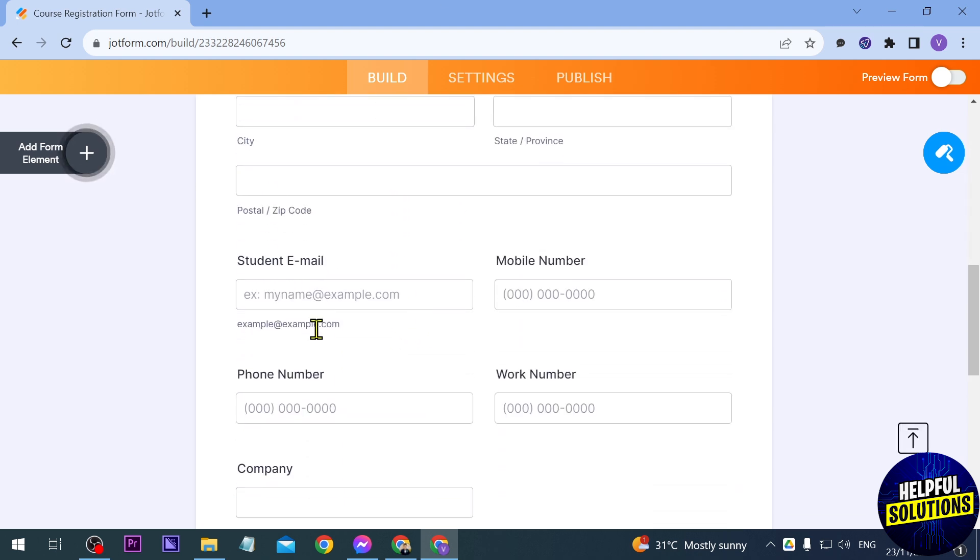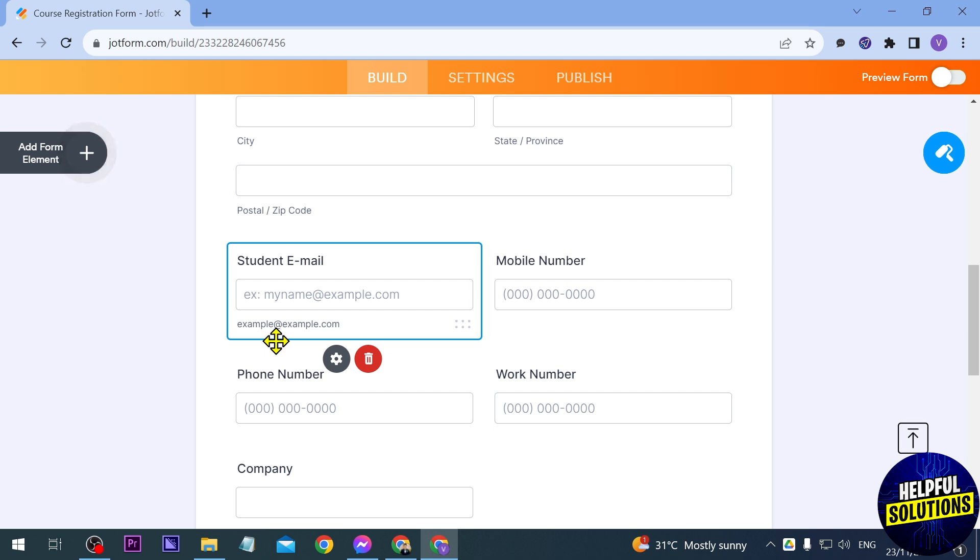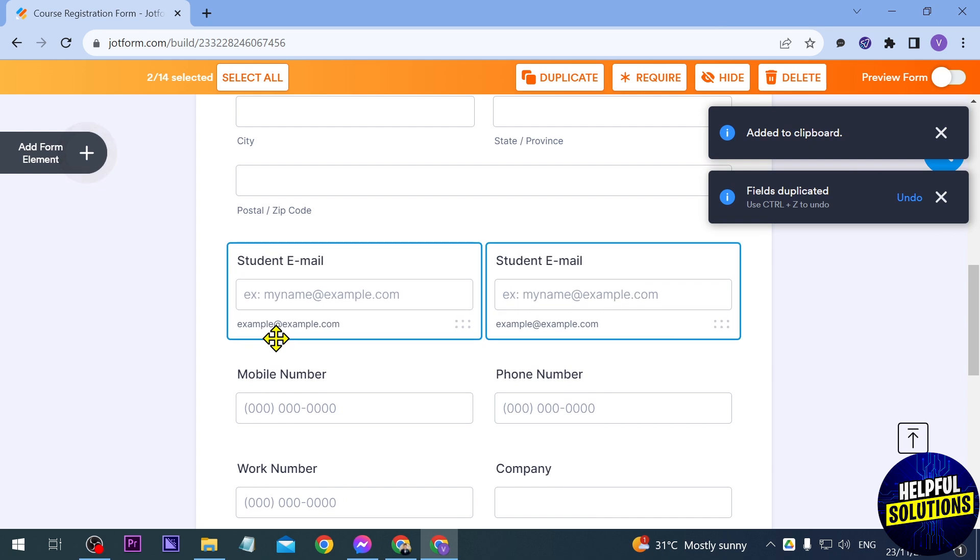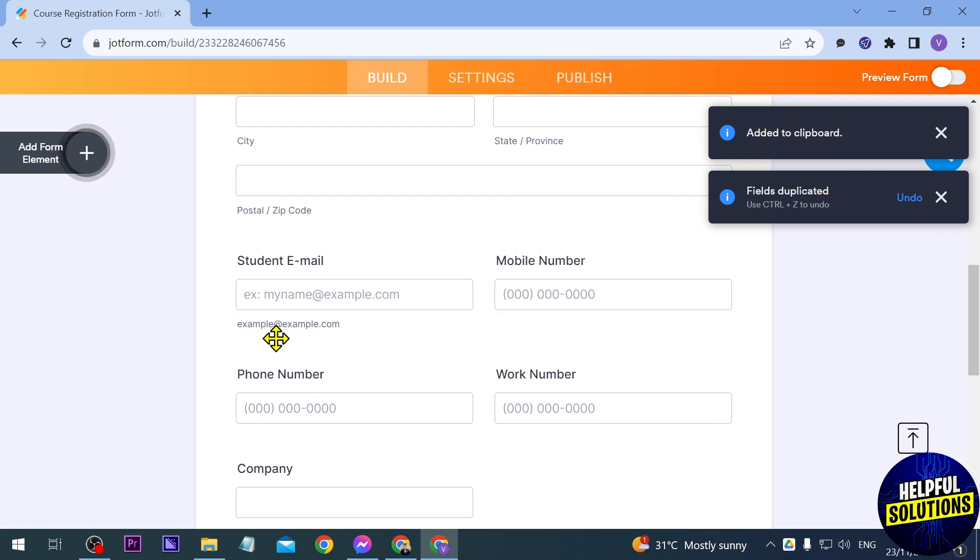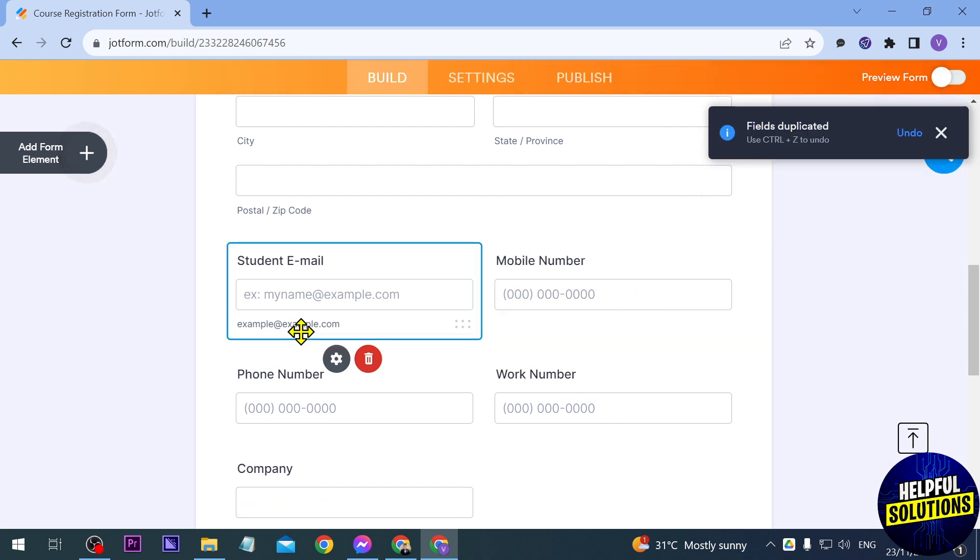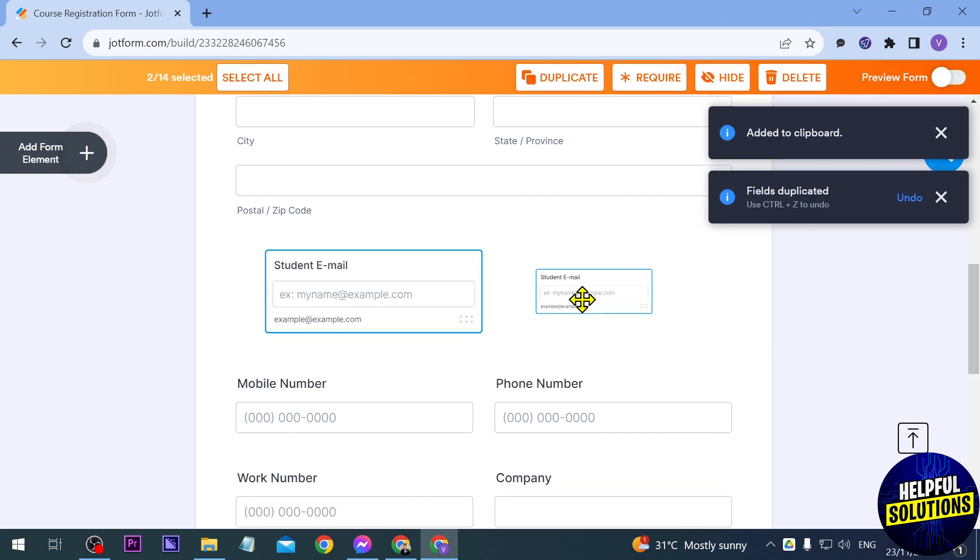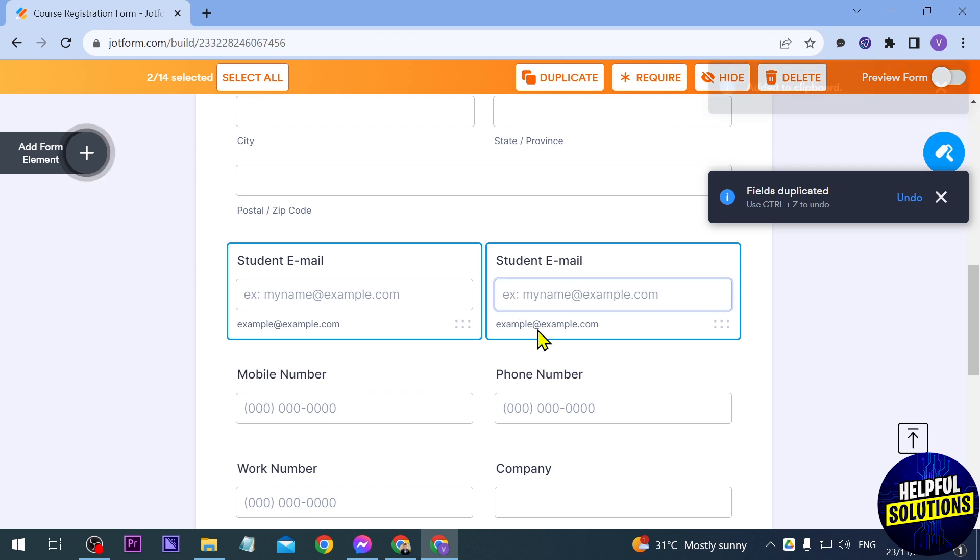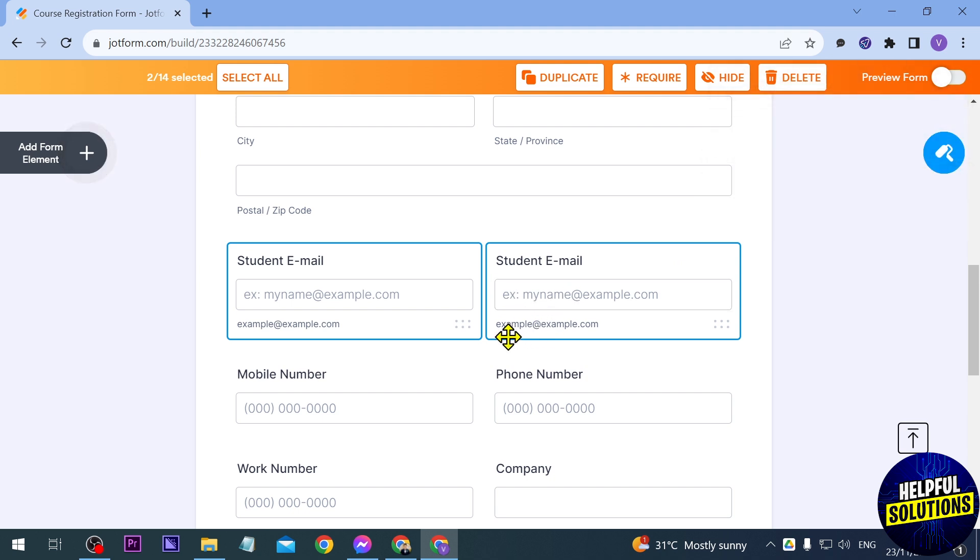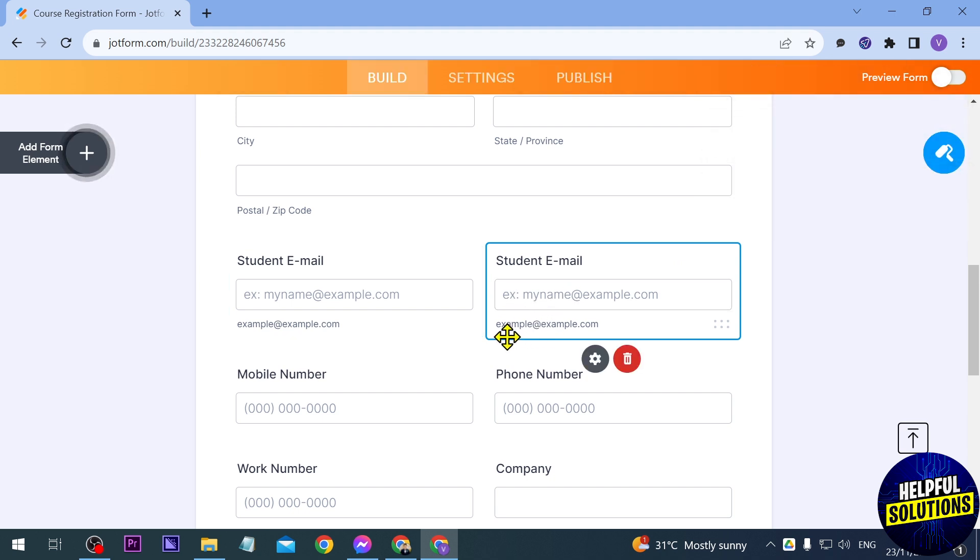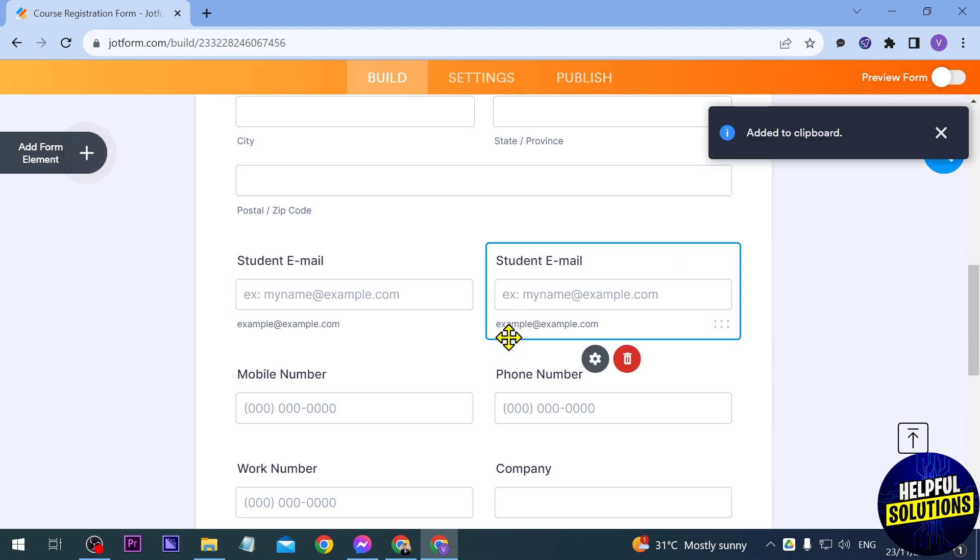Say for example this one, I'm going to try it again. You have to make sure that you have clicked this one here, this is the box. Click Ctrl+C, and then you're going to click Ctrl+V, and so on and so forth. That's how you're going to do it.